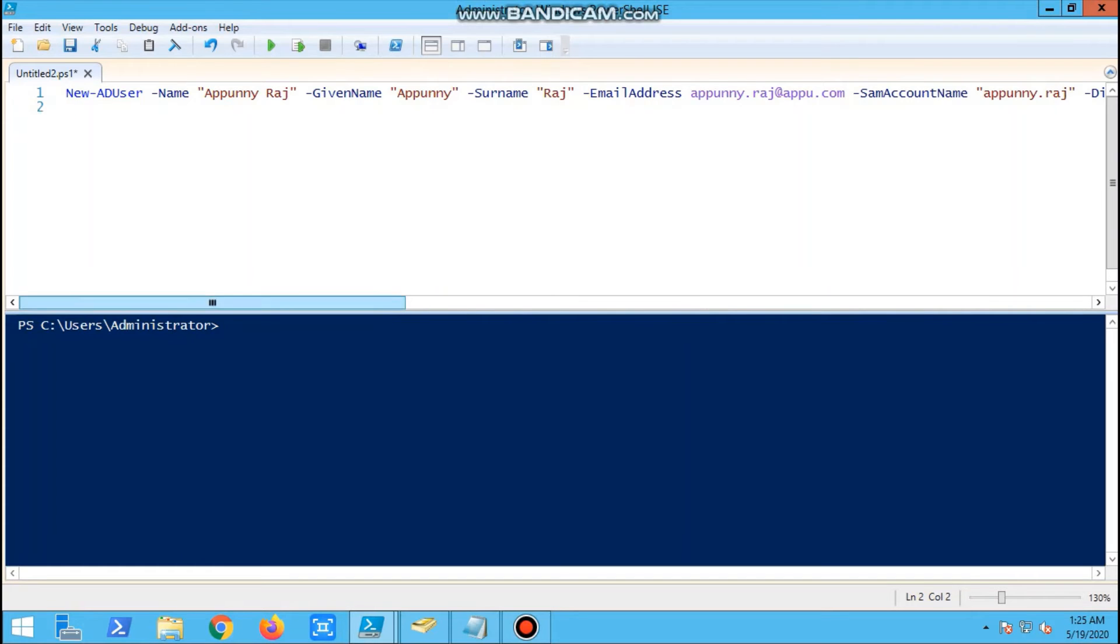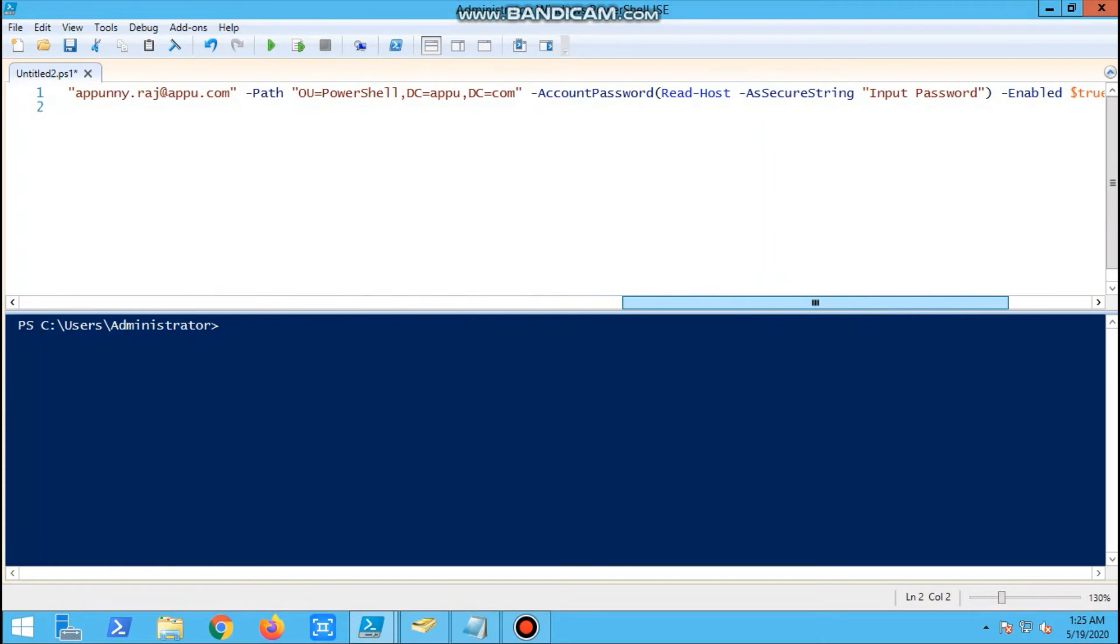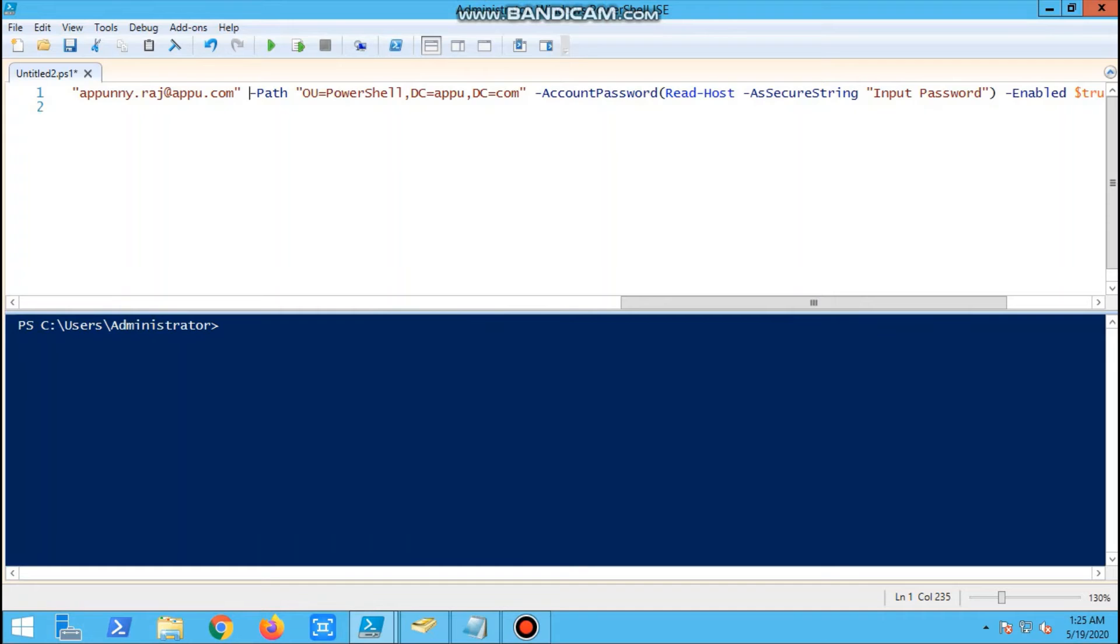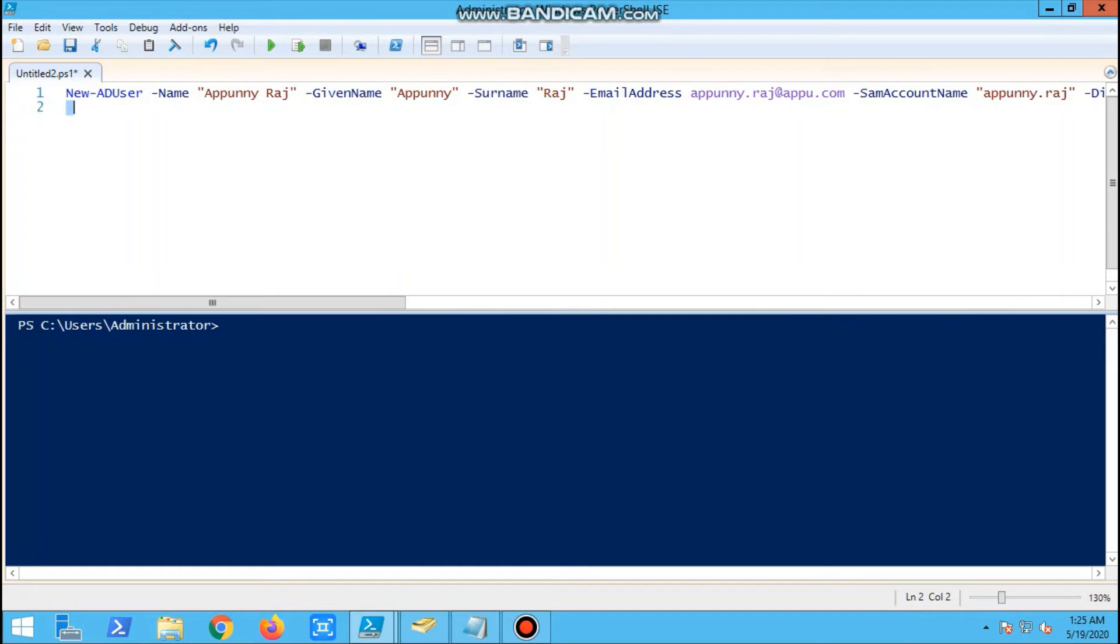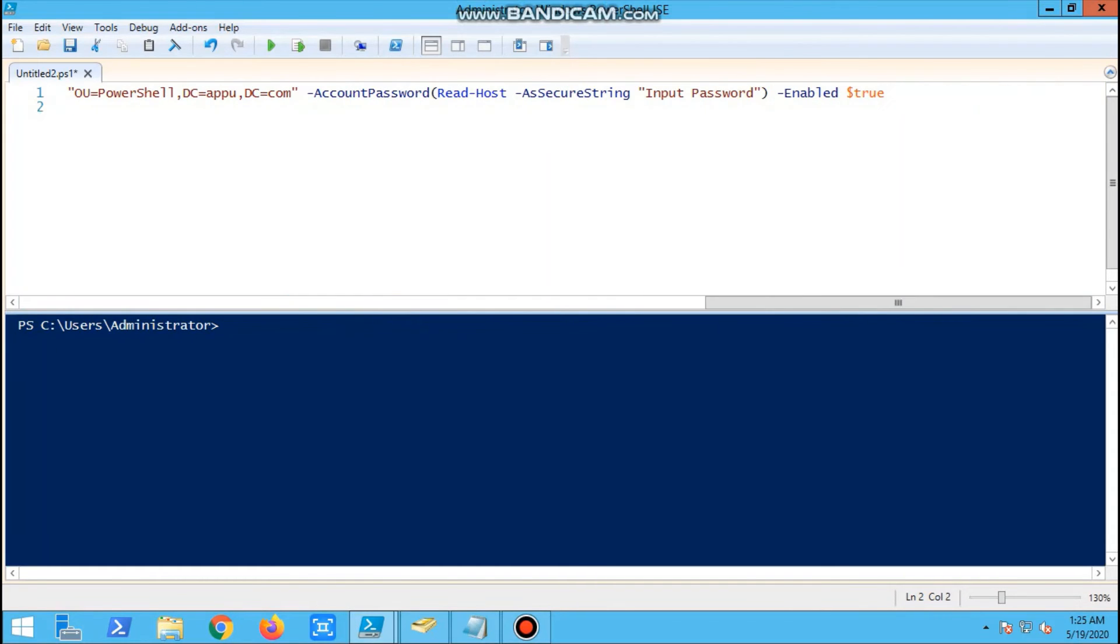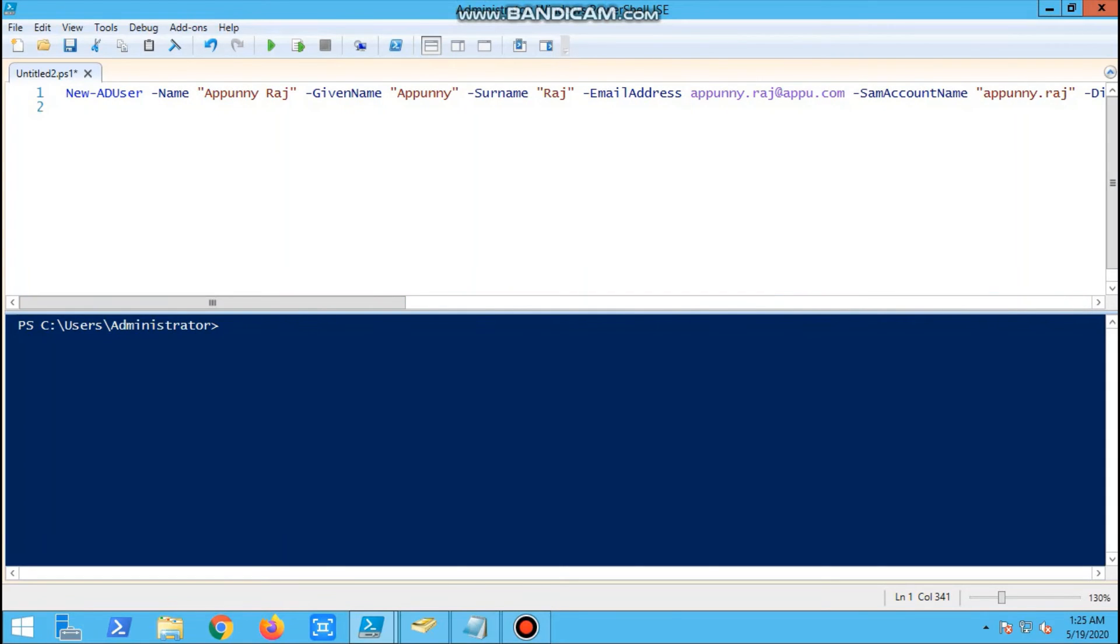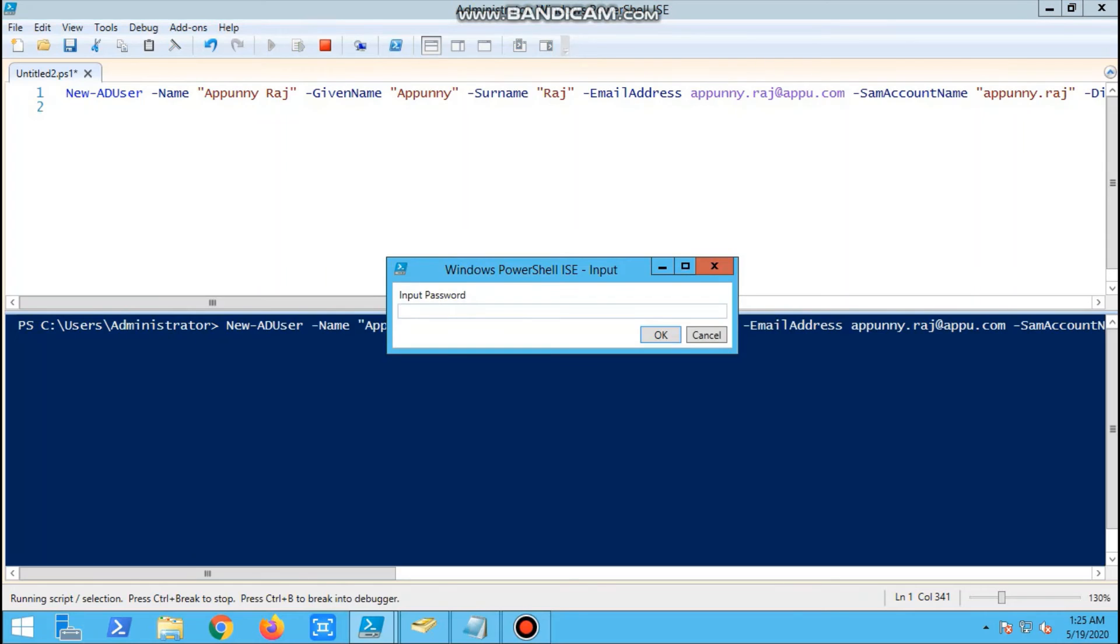This will be enabled when you run the command. Now we'll run the script. A popup appears where we have to provide the password.